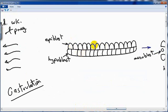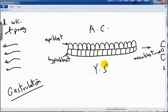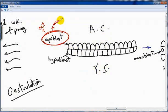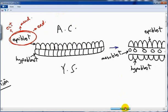This is the epiblast and this is the hypoblast. The amniotic cavity is above and the yolk sac is below. Remember, the epiblast is the source of all three layers: ectoderm, mesoderm, and endoderm. The epiblast will form a second layer downward called the mesoblast — so the source of mesoblast is epiblast. This pushes the hypoblast down, so the embryonic disc now becomes three layers: epiblast, mesoblast, and hypoblast.